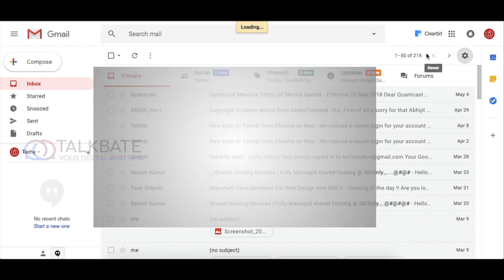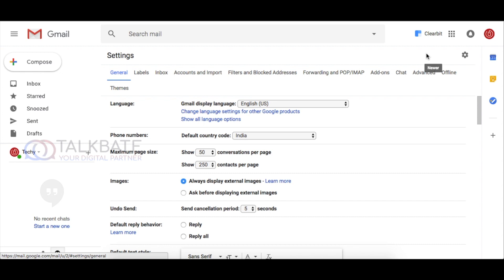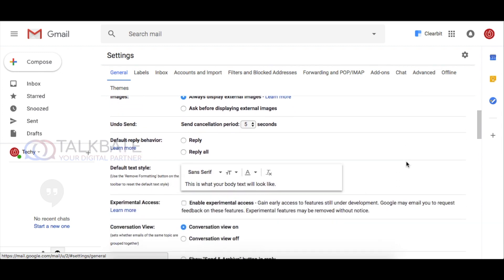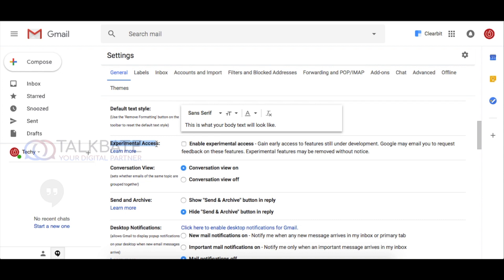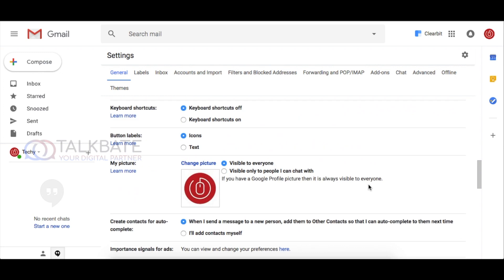In the general settings tab, there you can see, just scroll down and you can see an option called experimental access. You just need to enable the experimental access. Now just scroll down and save the settings.